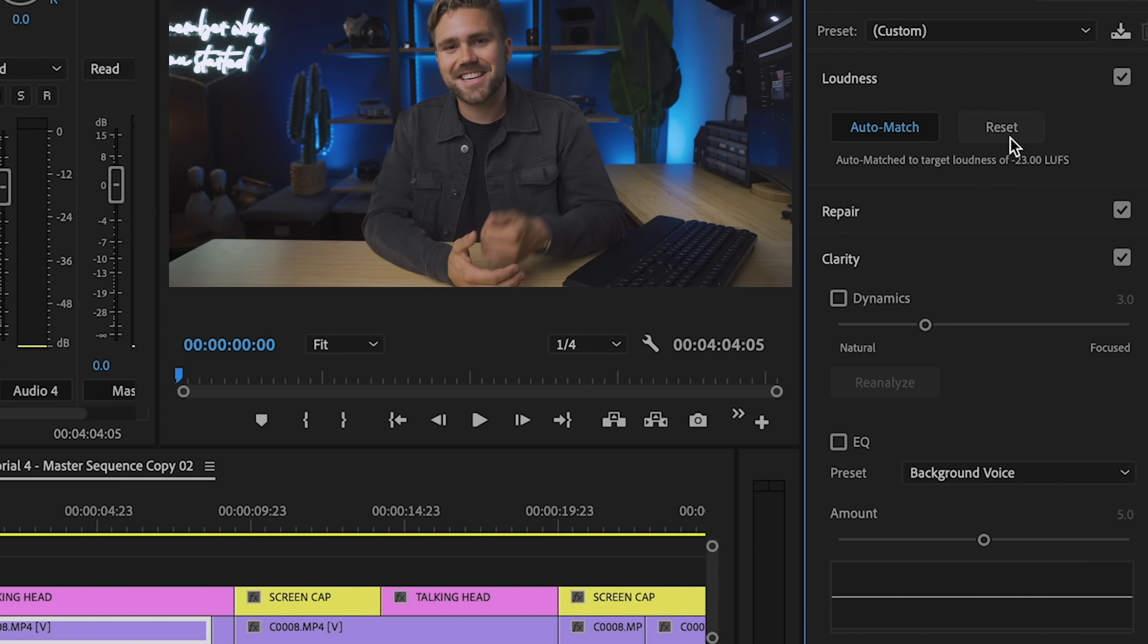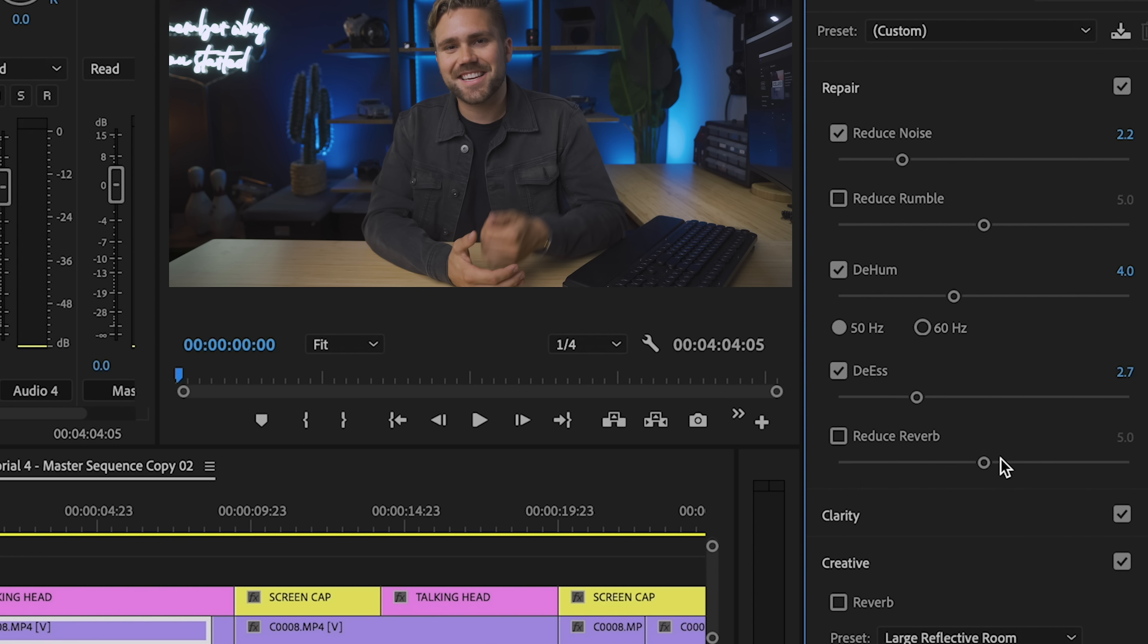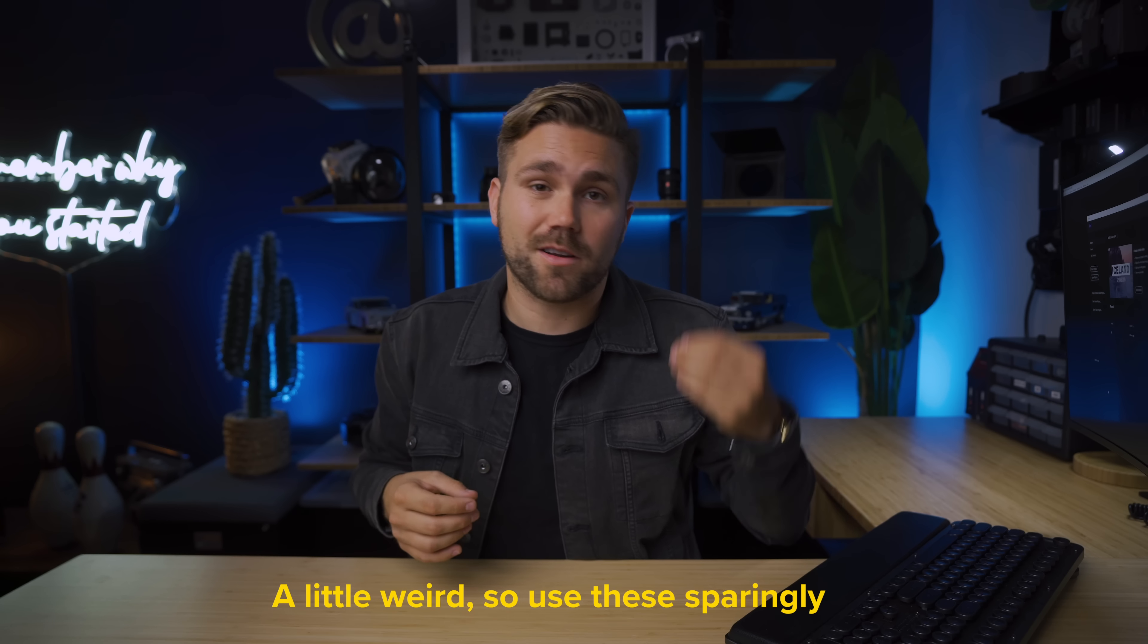So here's my process for editing dialogue. Let's click on our audio track and let's start by clicking auto match. This levels out your audio. This is great when one clip is super low and another one is really high. Depending on your clip, now you can reduce some noise, de-ess it, even de-hum it and reduce the reverb.